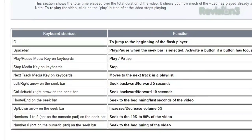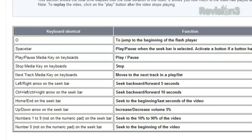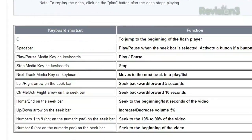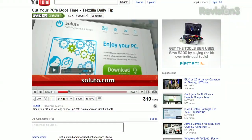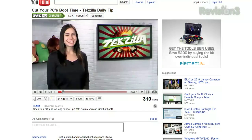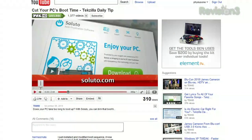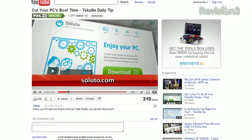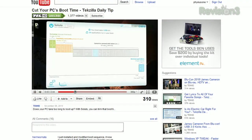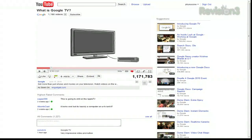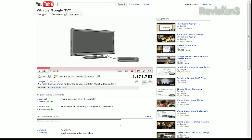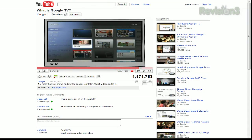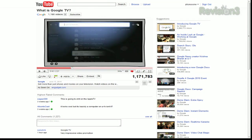With the seek bar in focus, pressing the space bar will pause or play your video. Using the left and right arrow keys will jump forward or backwards, and up and down will adjust your volume. Even better, using the number keys will move the slider to a certain point in the video — one jumps to 10%, two jumps to the 20% mark, you get the idea.